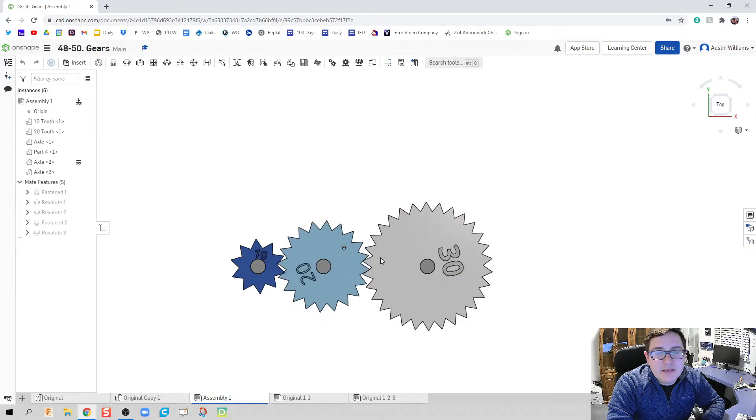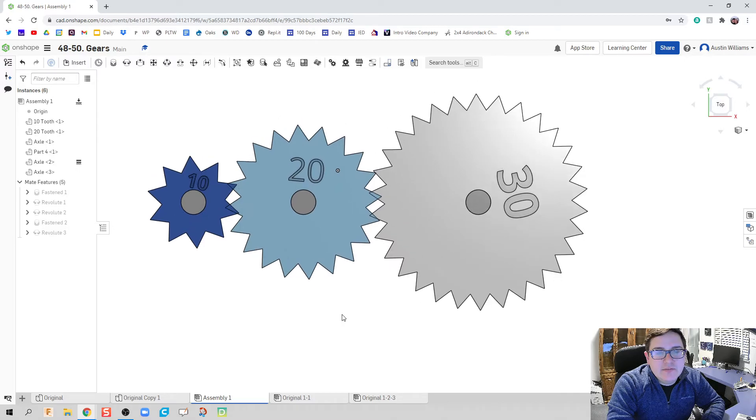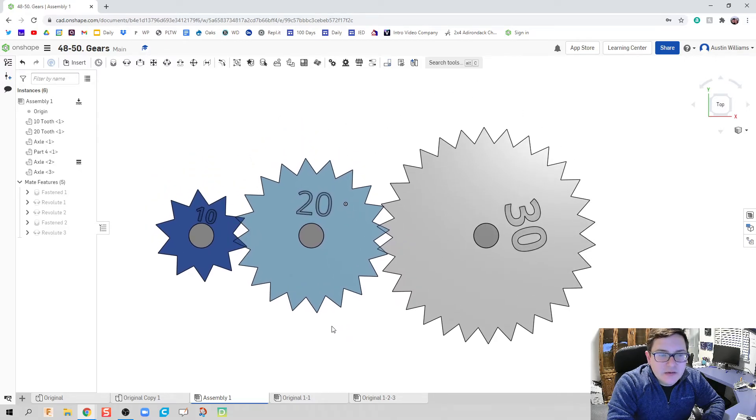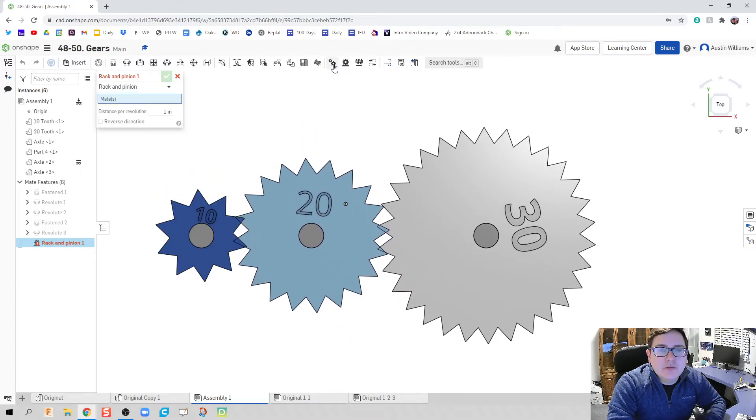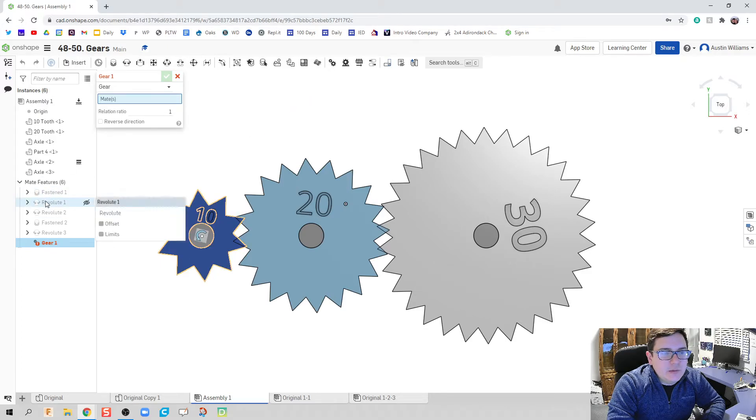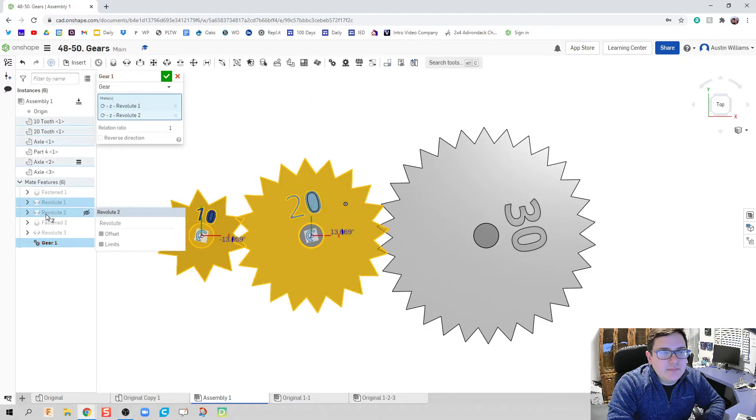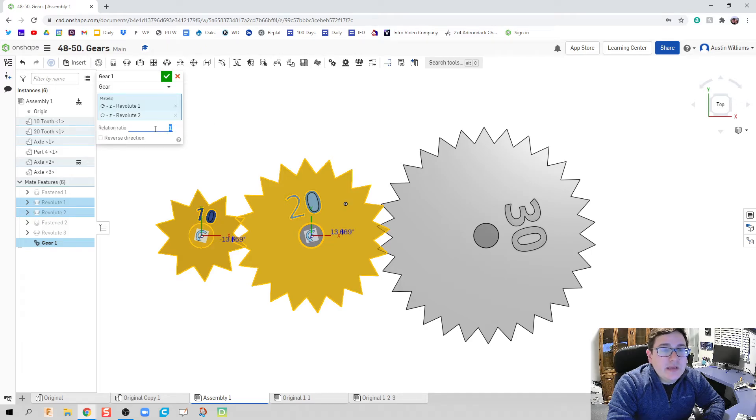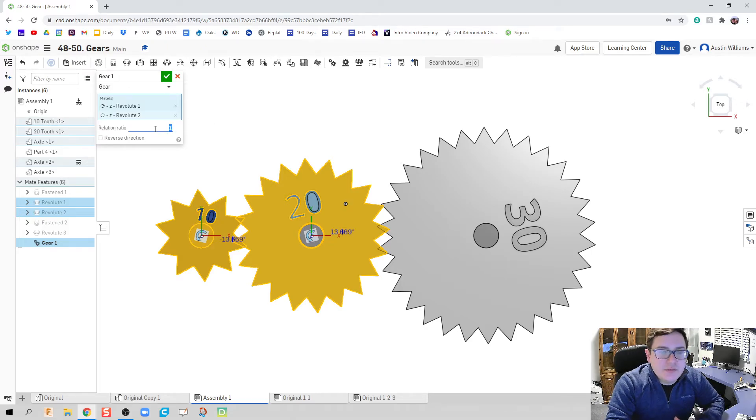The only thing we need to do now is we need to fix our gear ratios and also put them in. So, what we know is about this gear relationship between our first and second gear is going to be a 1 to 2 ratio. Our 10 to 20 sympathizes 1 to 2.